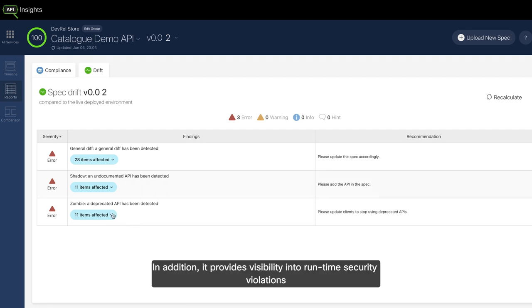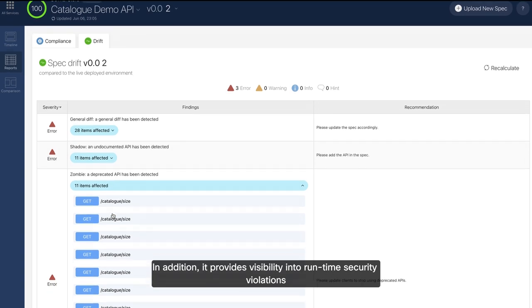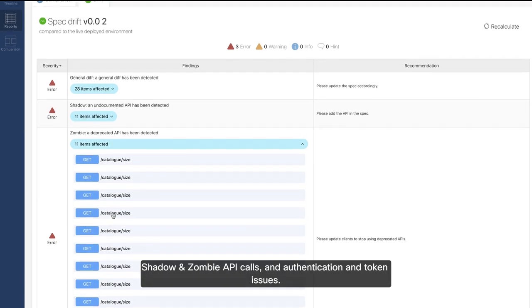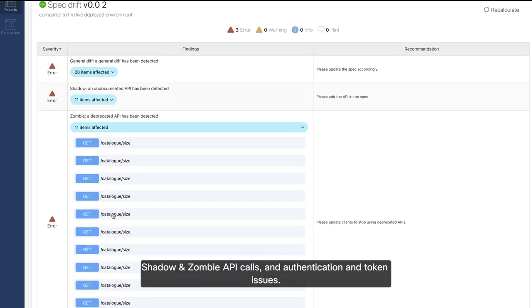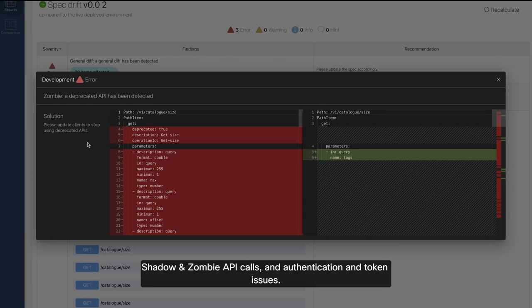In addition, it provides visibility into runtime security violations, shadow and zombie API calls, and authentication and token issues.